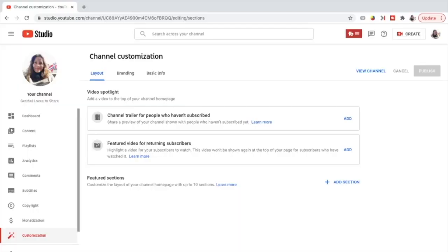To start customizing the channel layout, you can add a channel trailer for people who haven't subscribed and also a featured video for returning subscribers. These are the video spotlight and will appear on the top of your channel homepage. We can add a channel trailer — for example, a video that summarizes or tells the viewers what your channel is all about, the content you are offering, so that they know what to expect when they check your channel or your videos.